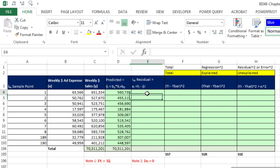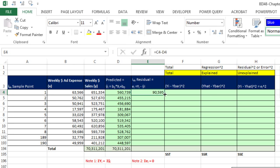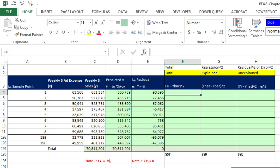Now we can calculate our residual. Residual is the difference between the actual Y from the sample and our model's predicted value. Equals the particular value minus the predicted value, Control-Enter and copy it down. These are residuals, so when we add them up with Alt-Equals, we better get zero — and we do. Now we want to calculate Total, Explained, and Unexplained — that's Total, Regression, and Residual (or Error) — and we're going to square these because we want to add them.